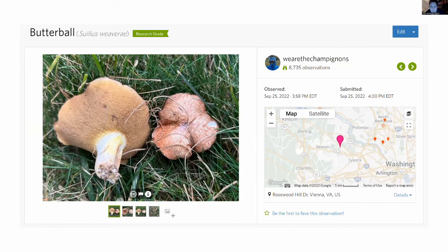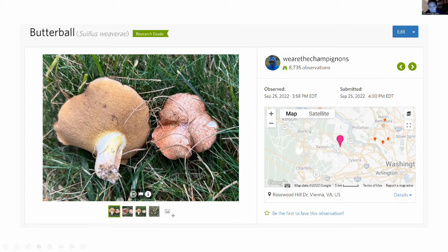One more Suillus — Suillus weaverae, which you may have heard of as Suillus granulatus, but that turned out to be a European species, so this is our American version, named for someone named Weaver. This one also has glandular dots but has no partial veil — no veil remnants. If you look at the margin of the cap, it's perfectly smooth with nothing hanging off it, and the stipe is also perfectly smooth. Even if you found a tiny baby of this, you would not see any veil.